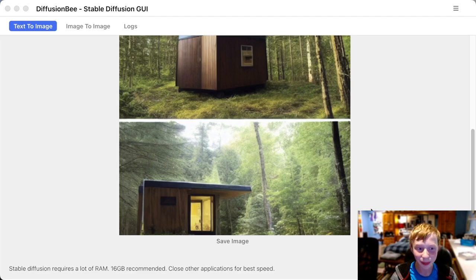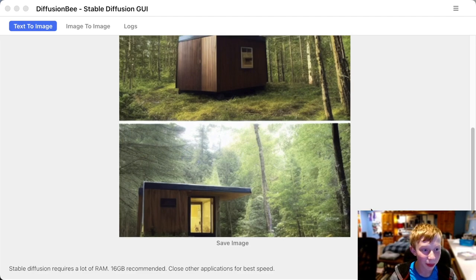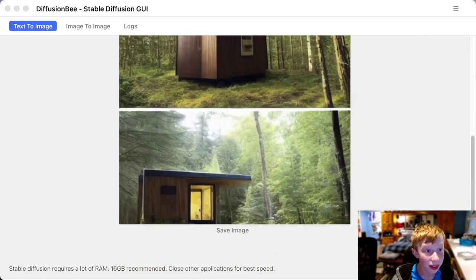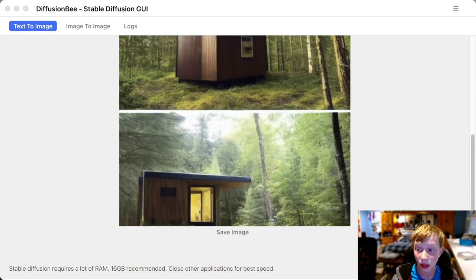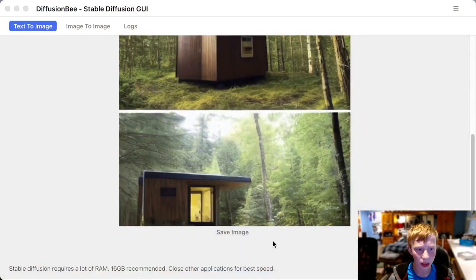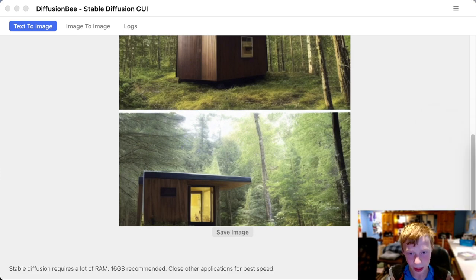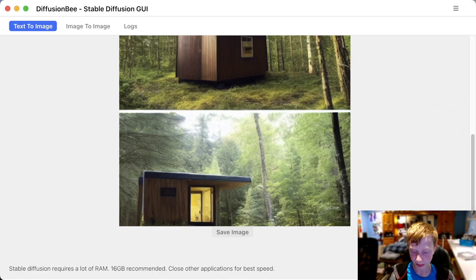We have a tiny house in the middle of a forest with solar panels on the roof. The trees look amazing — they look realistic. But the house itself does not look like what I was planning for. Maybe I didn't put enough detail into the prompt. Let's try another prompt. I'll save this one — I'm going to call it 'tiny forest home' — and now we can go in and generate something new.